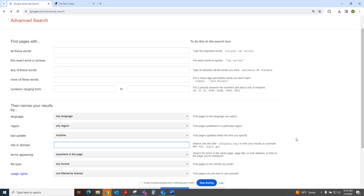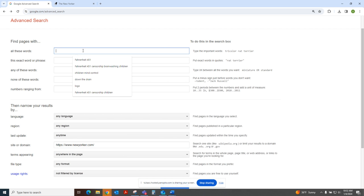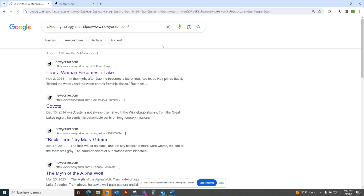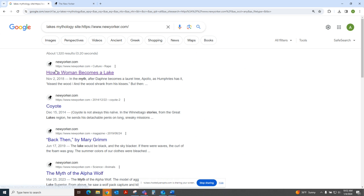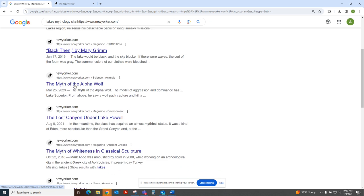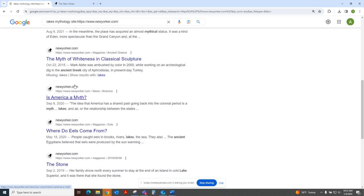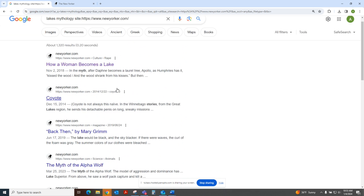And then you would only get government website results or educational institution results. But let's go back to the New Yorker. And let's say that my topic was about lakes and mythology. And as you can see, it created a search string for me. And all of the results that are coming up are now from the New Yorker.